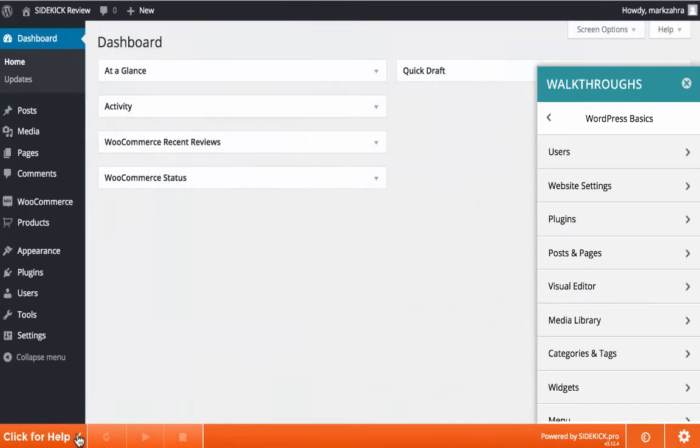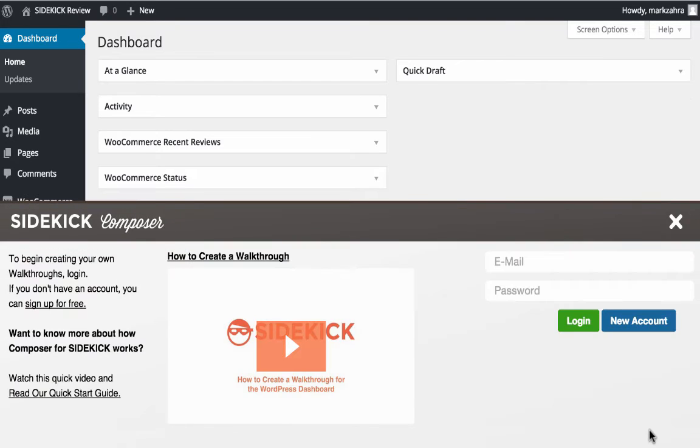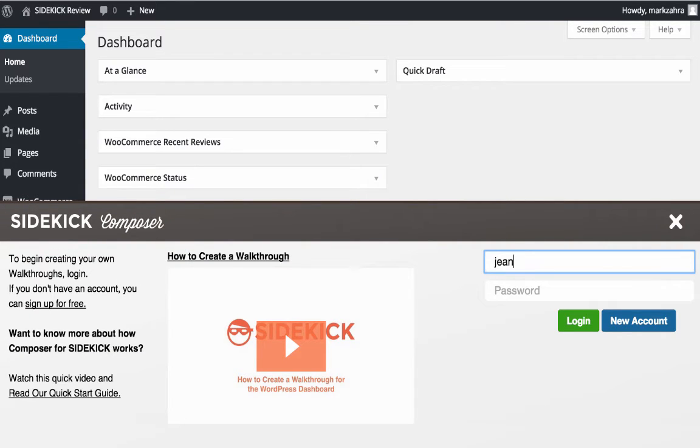As a developer, providing good support to your plugin or theme customers is vital, so if you decide to create walkthroughs for them, you want to be sure that they're done right. With Sidekick, the whole process is made as easy and quick as possible.